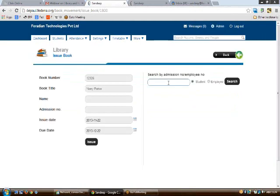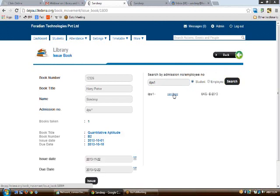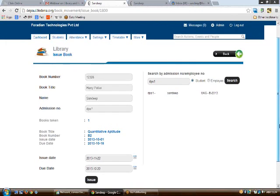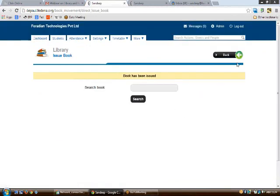To issue a book, click 'Issue this book' and enter the admission number of the student to whom the book is to be issued. On typing the admission number, the student's name and batch will appear. Click on the student record to associate the student's data with the book, then click 'Issue'. The book will be issued to that particular student.